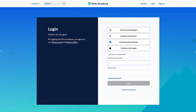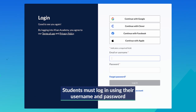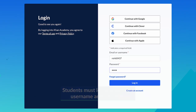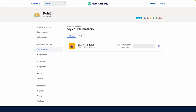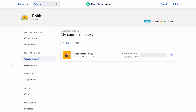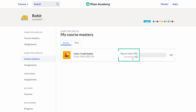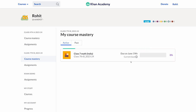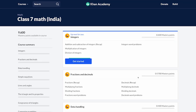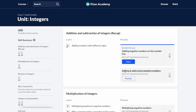In order to begin their mastery journey, students need to login to the Khan Academy platform using their ID and password. After logging in, the students can see the course mastery tab on the left side of the screen. When they click on it, they can view the goal assigned along with the due date set by the teacher. On clicking the goal, the students reach the course homepage and they see a blue box that says 'Get Started'. By clicking on this box, they start their course mastery journey.